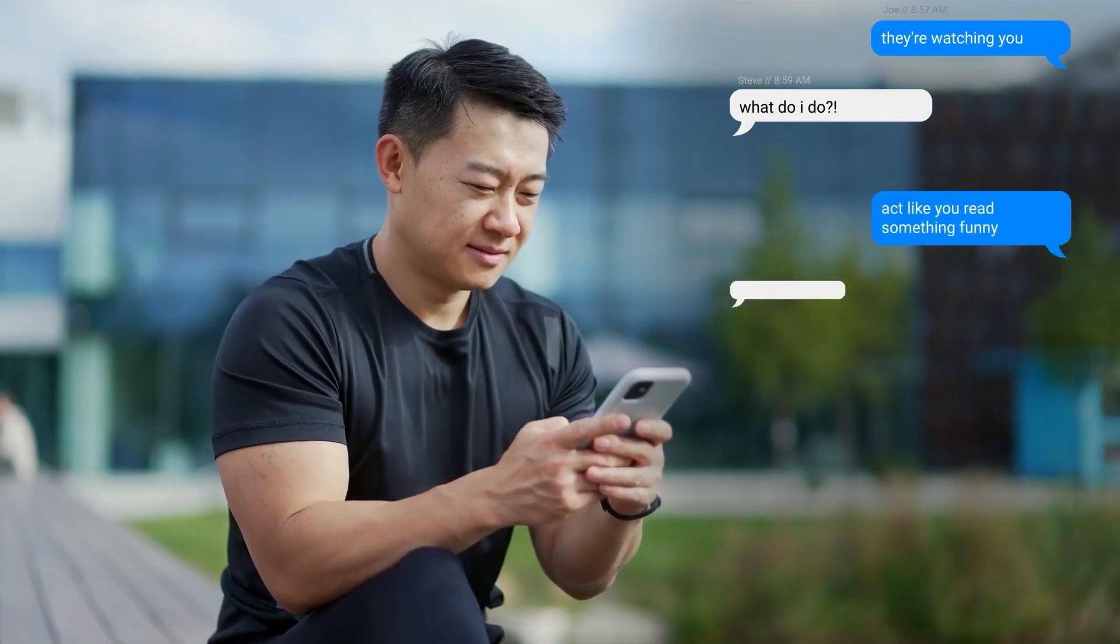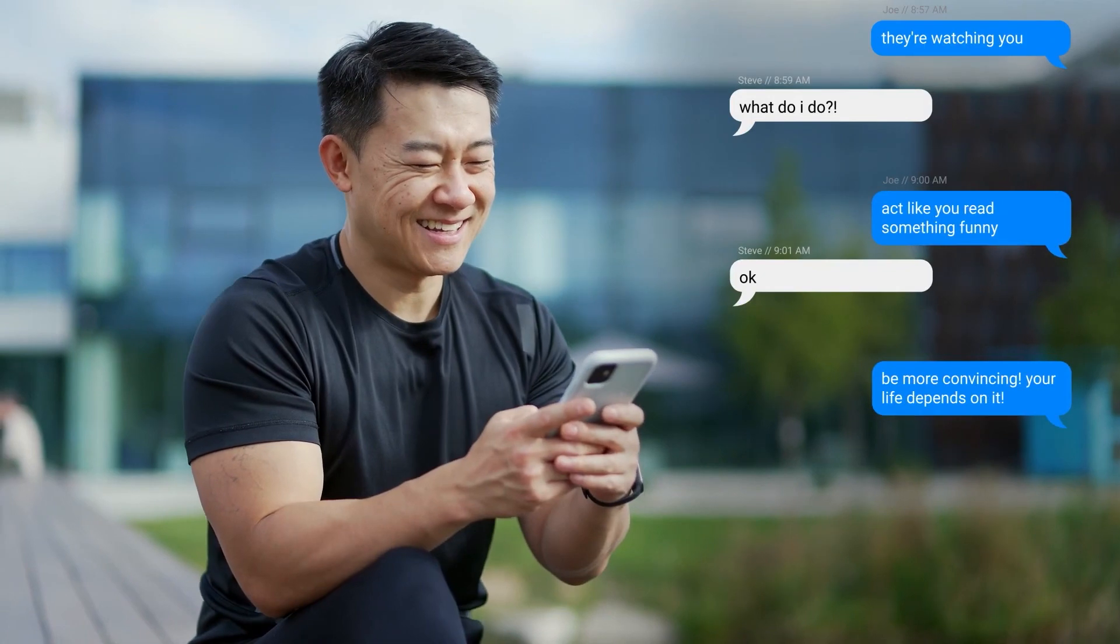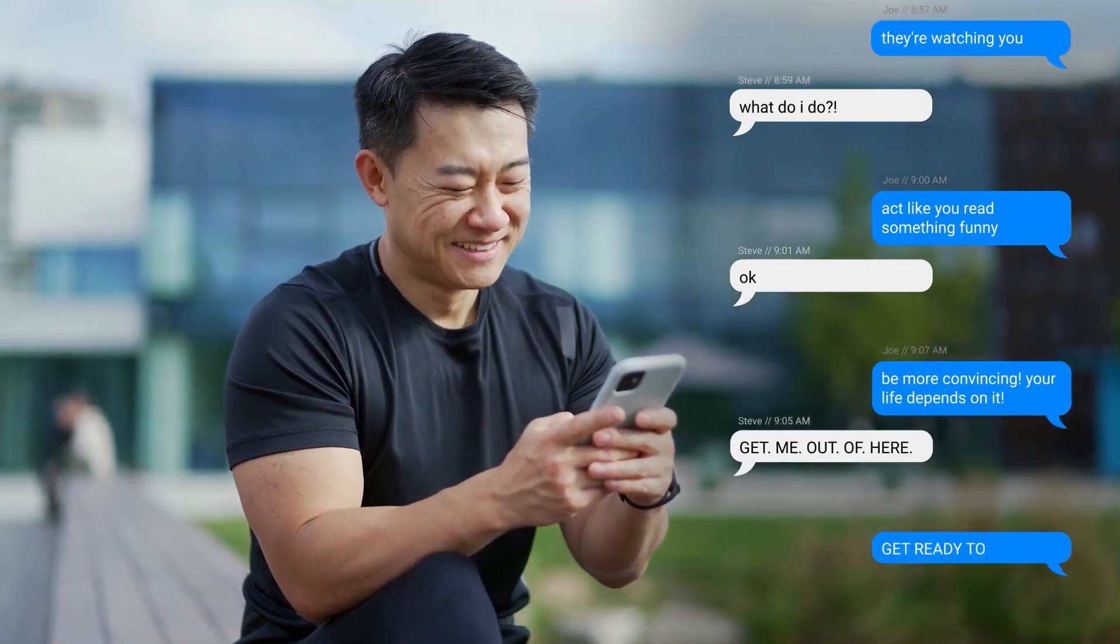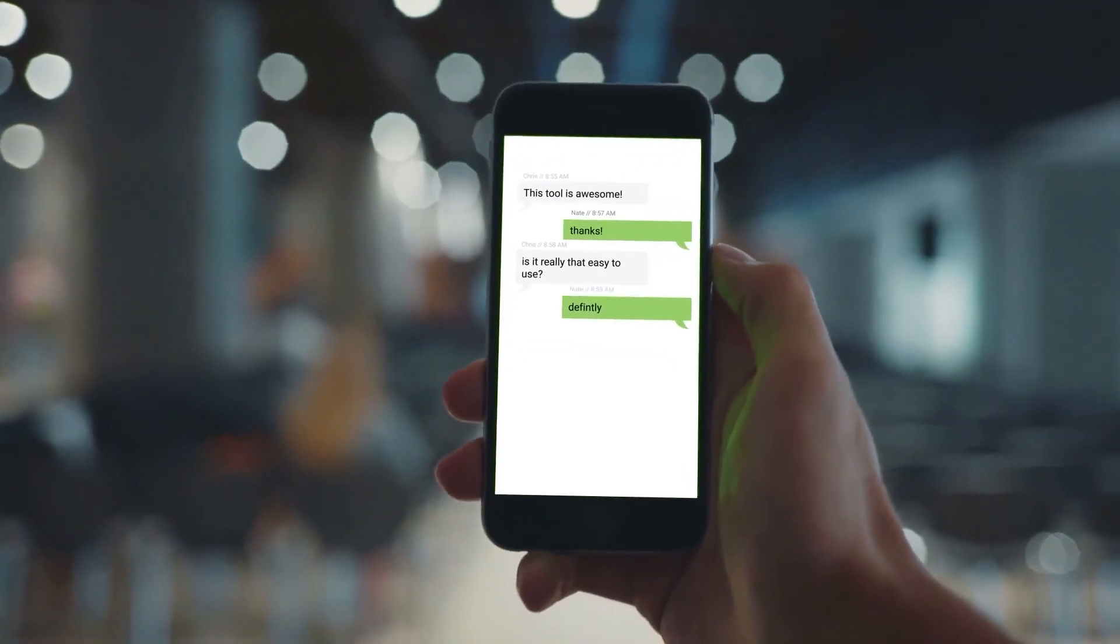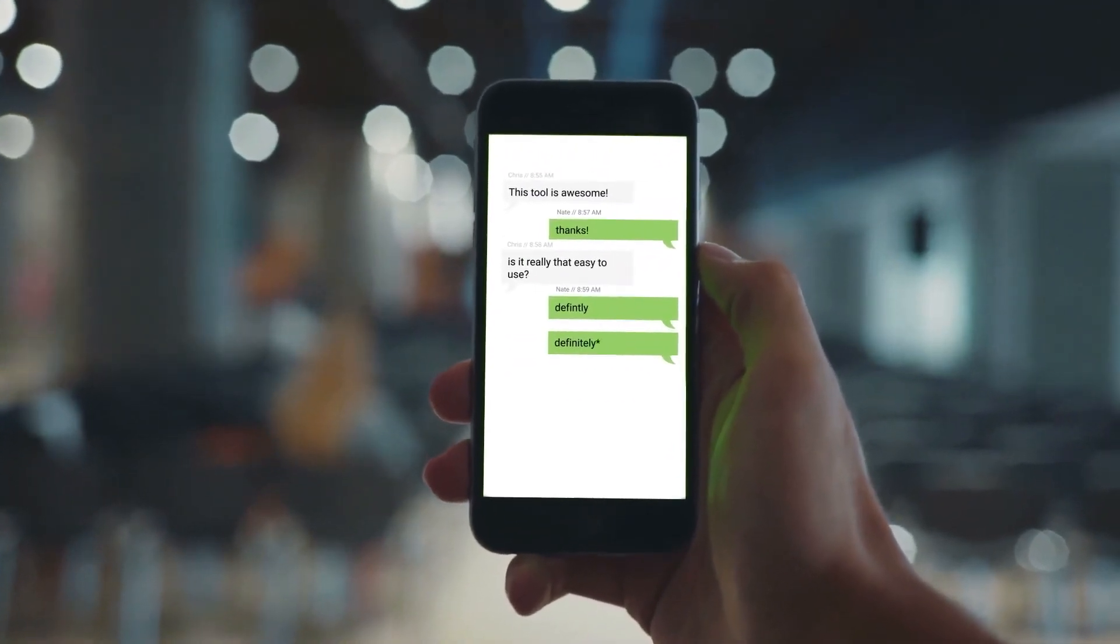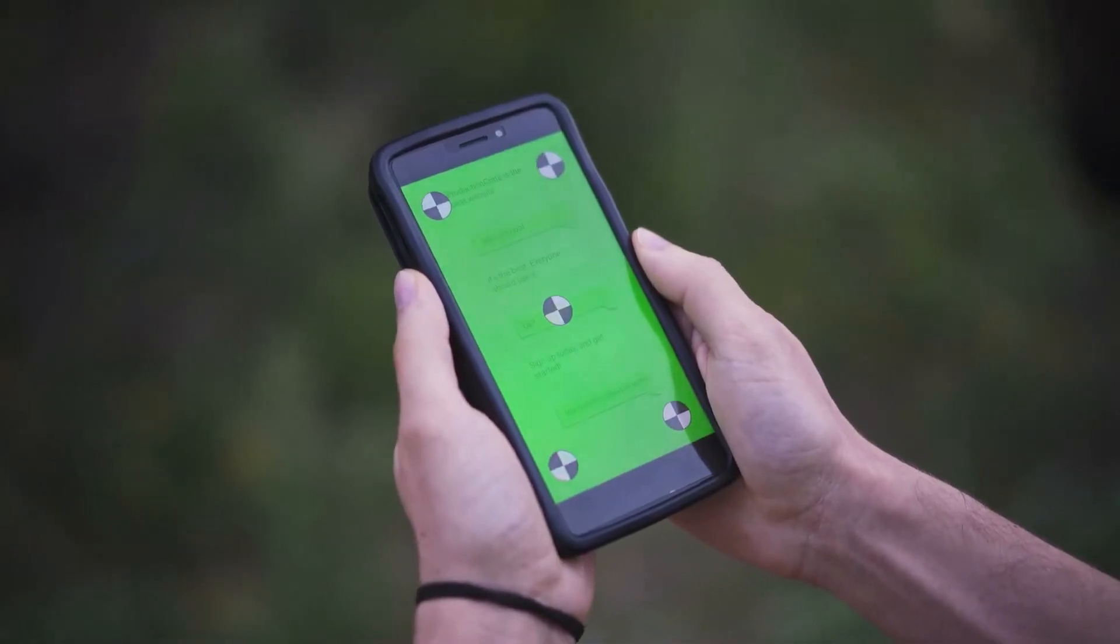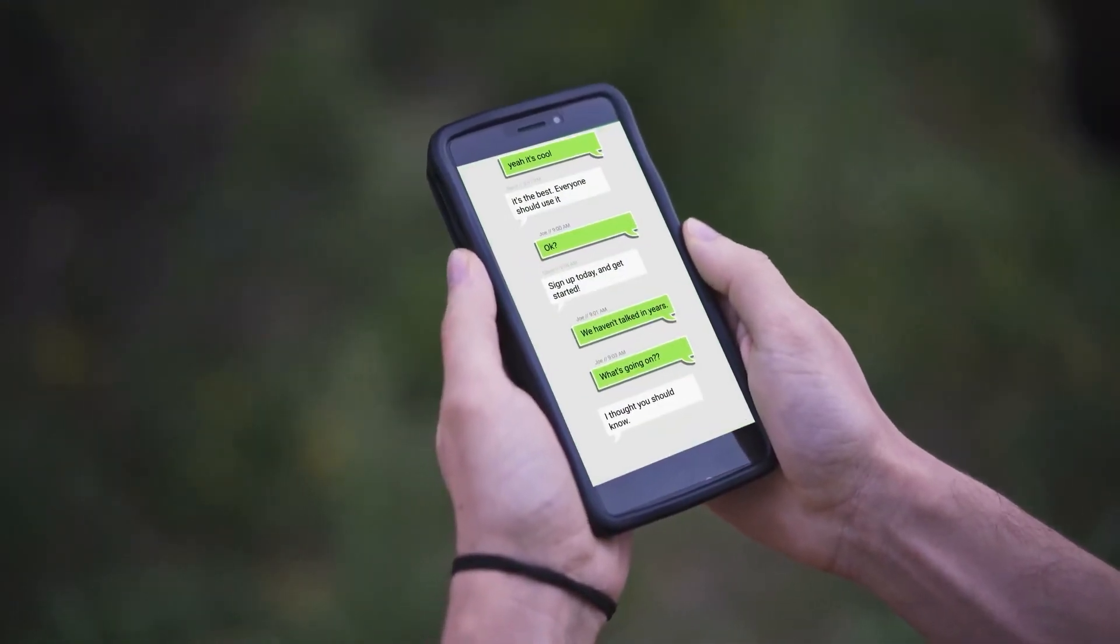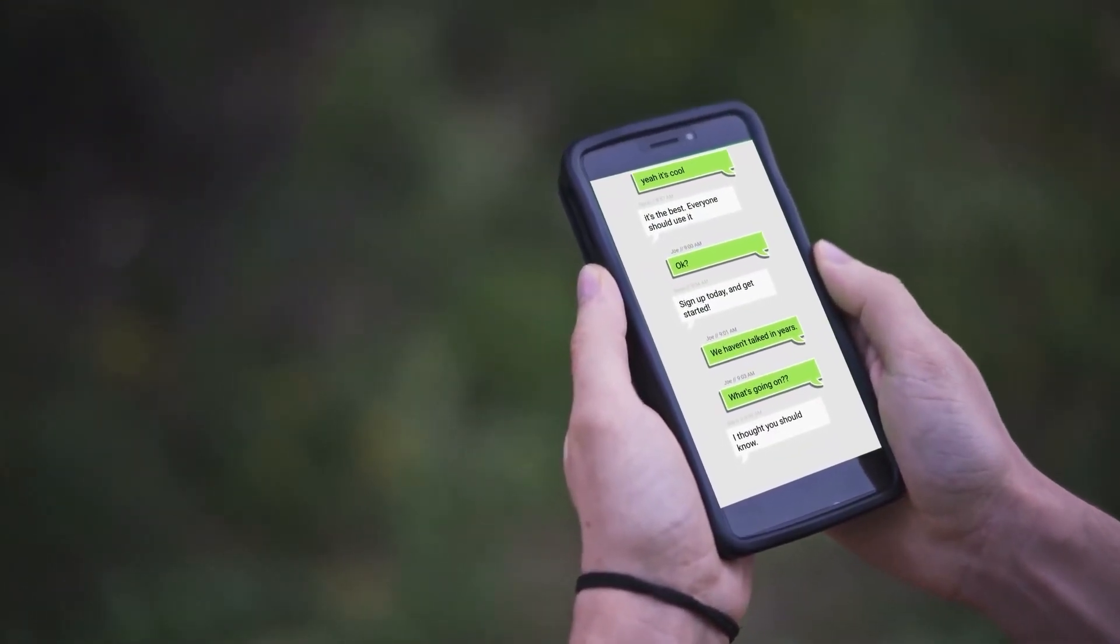This has been an overview of Crate's text messages, our newest After Effects CEP extension, which allows you to make animated and popular text messages easily. This has been Nate with ProductionCrate, and remember to make it awesome.